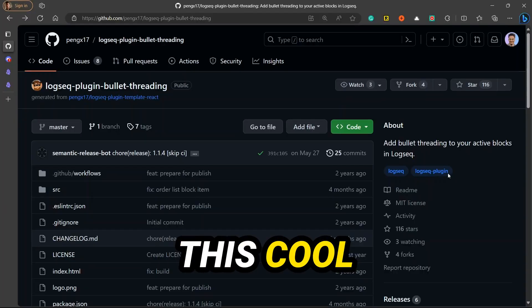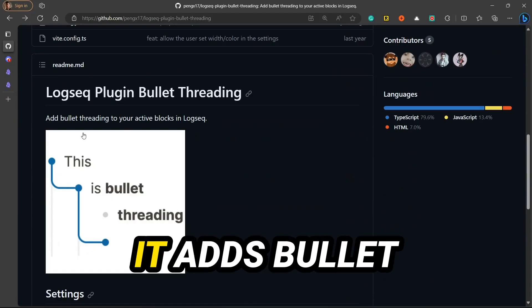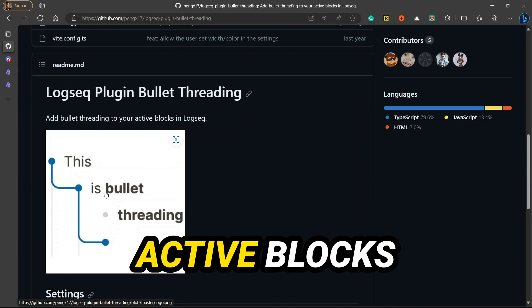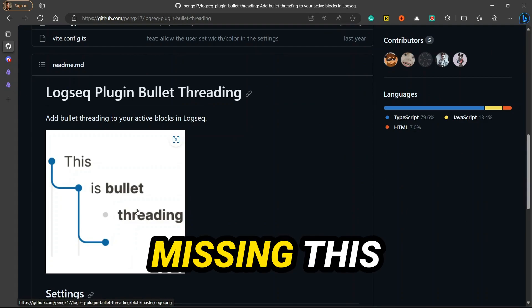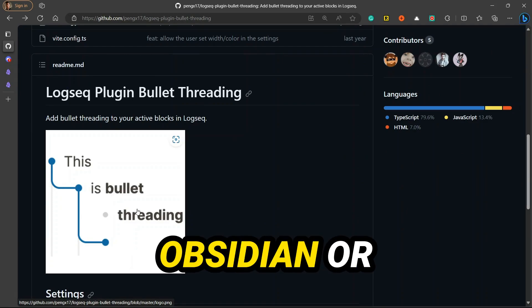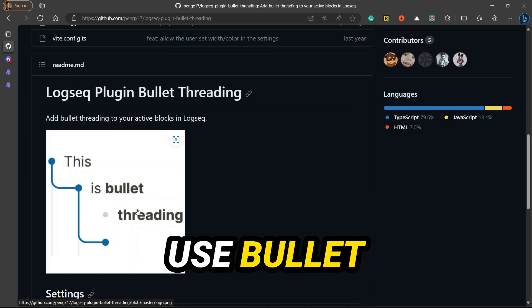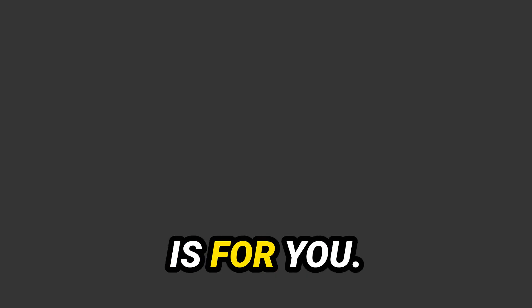LogSeq has this cool plugin called Bullet Threading. It adds bullet threading to active blocks in LogSeq. If you are missing this feature in Obsidian or you want to use bullet threading feature in Obsidian, this video is for you.